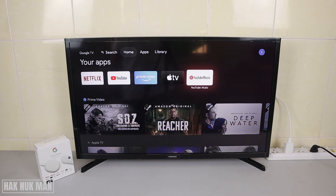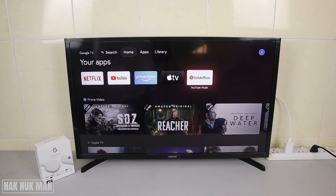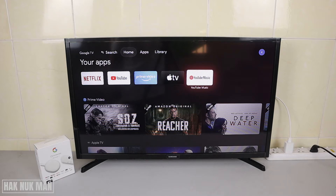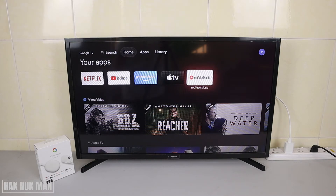Good evening everyone. In today's video I'm going to show you how you can play the YouTube app on the Google Chromecast with Google TV. As you can see on the home screen when you first time open it,